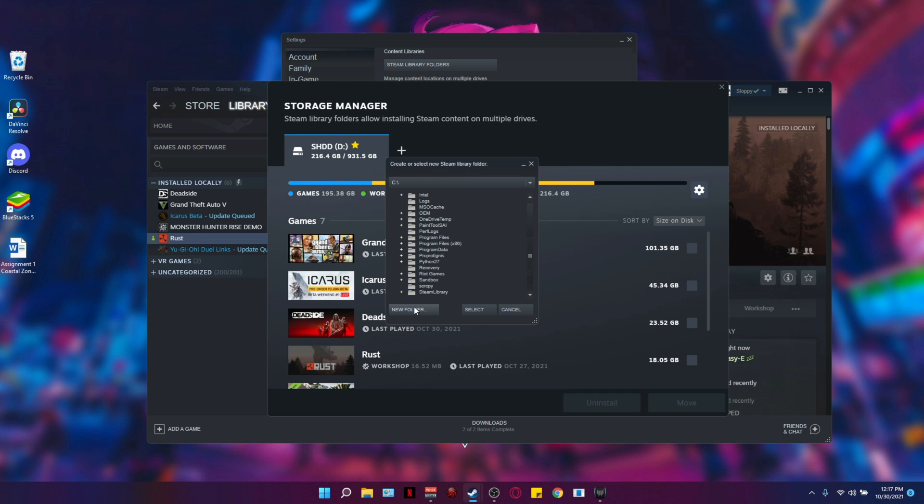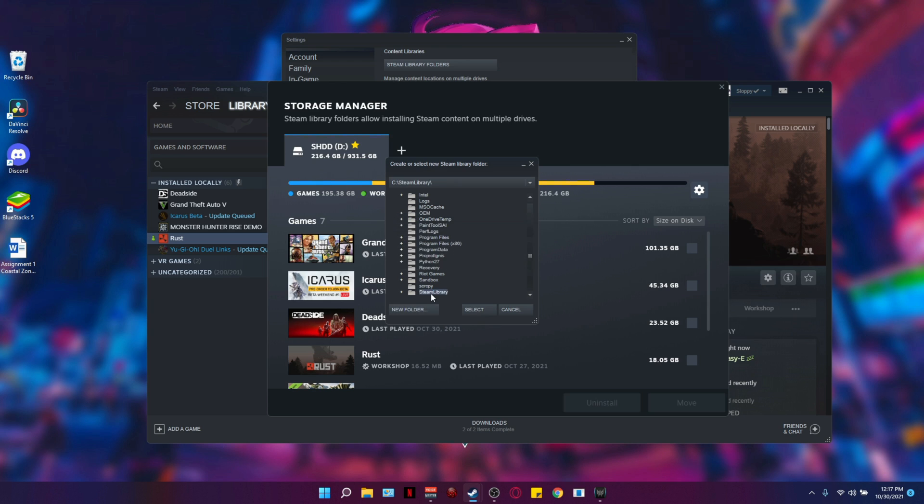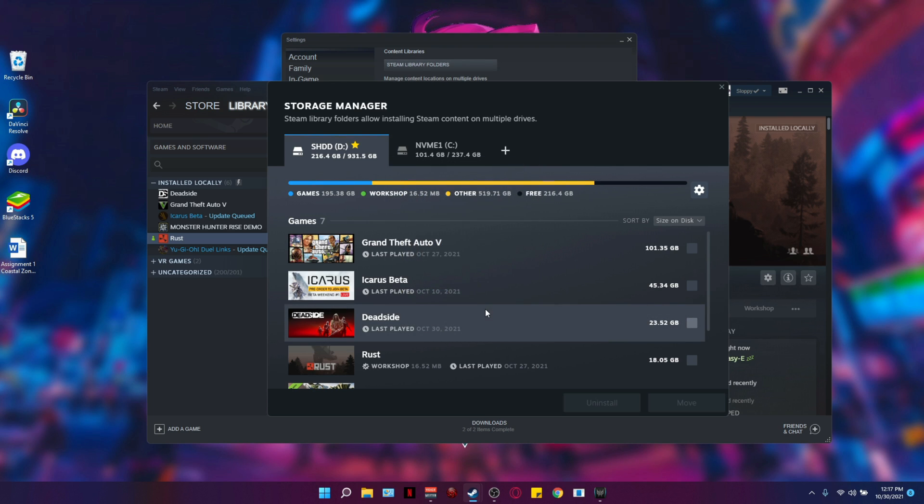Then you're going to go to new folders and create a folder called Steam library. I've already created one and it's this one right here. I'm going to select the Steam library folder after you've created it.